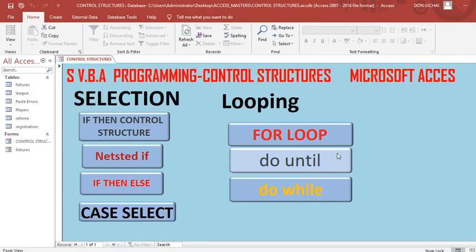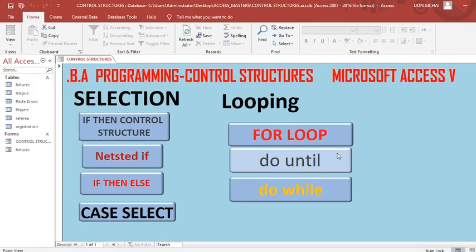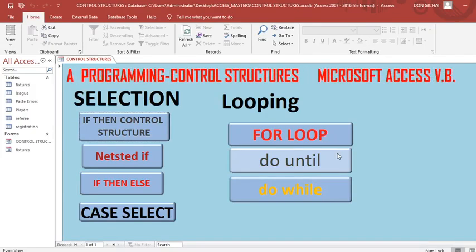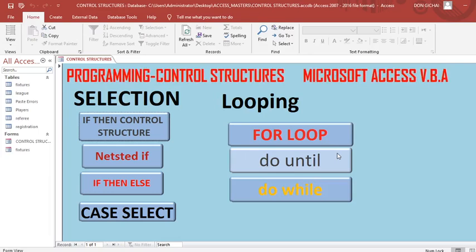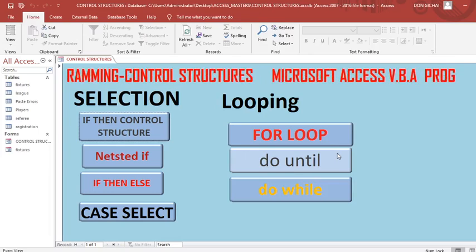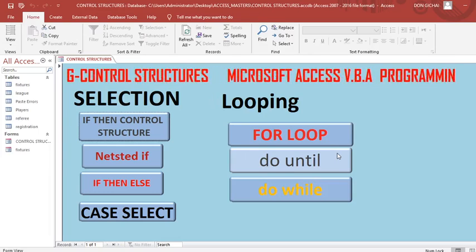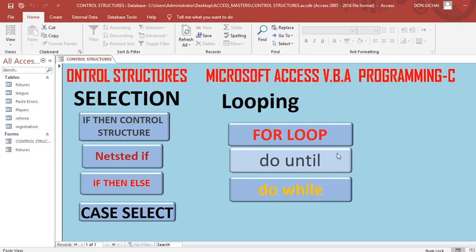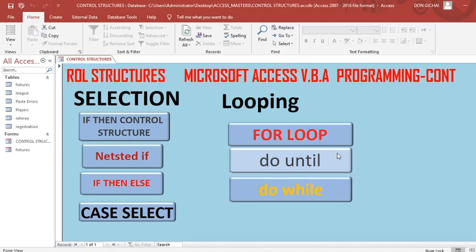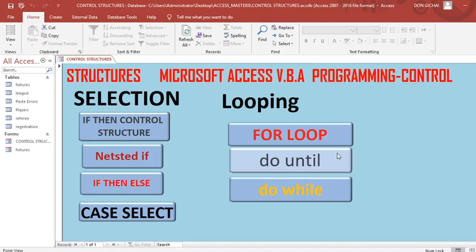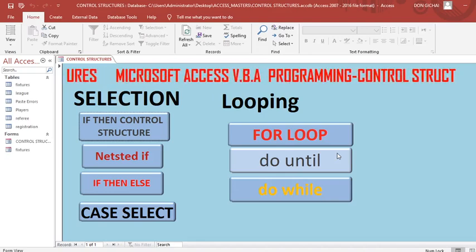That's how you create the scrolling text using Microsoft Access. Thank you very much for watching. See you in the next video.